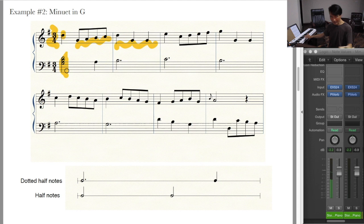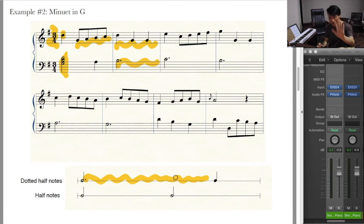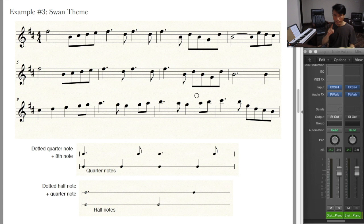Then it goes up to the next note, which is a dotted half note. A dotted half note is longer than a half note — by how much? By 50%. So if this half note lasts two seconds, the dot brings half of the original value — one second — and put together that's three seconds.